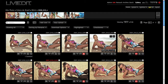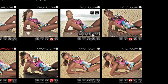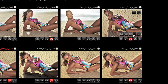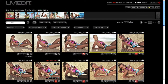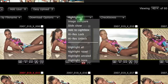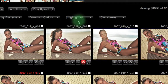The first thing I'm going to do is show you how to compare images by assigning a highlight. I'm going to click this button right here, which will highlight my images. Then I'm going to go up to the Highlighted drop-down menu and click Image Compare.